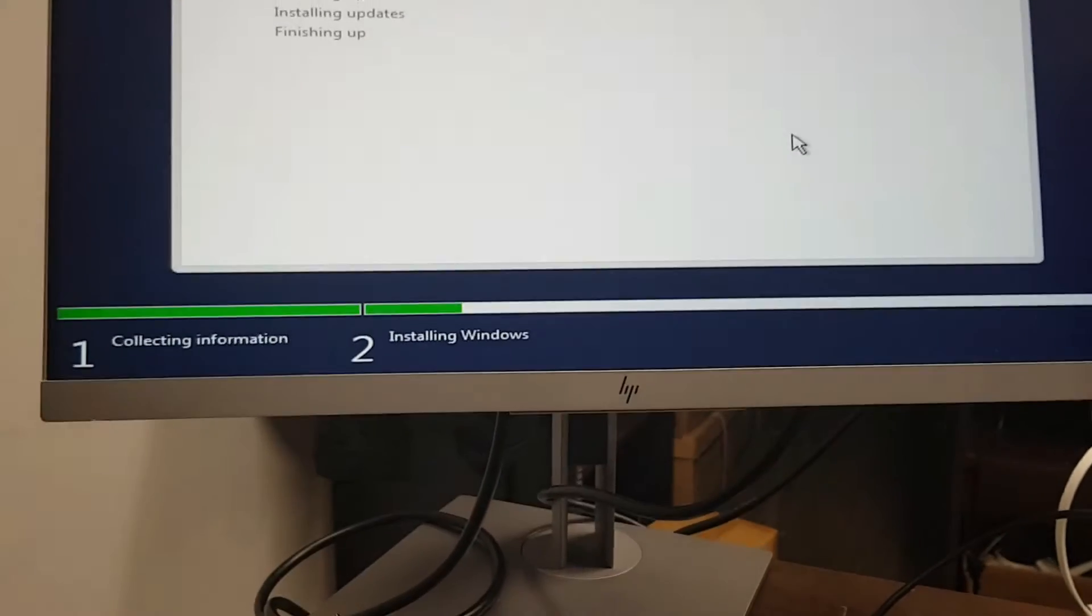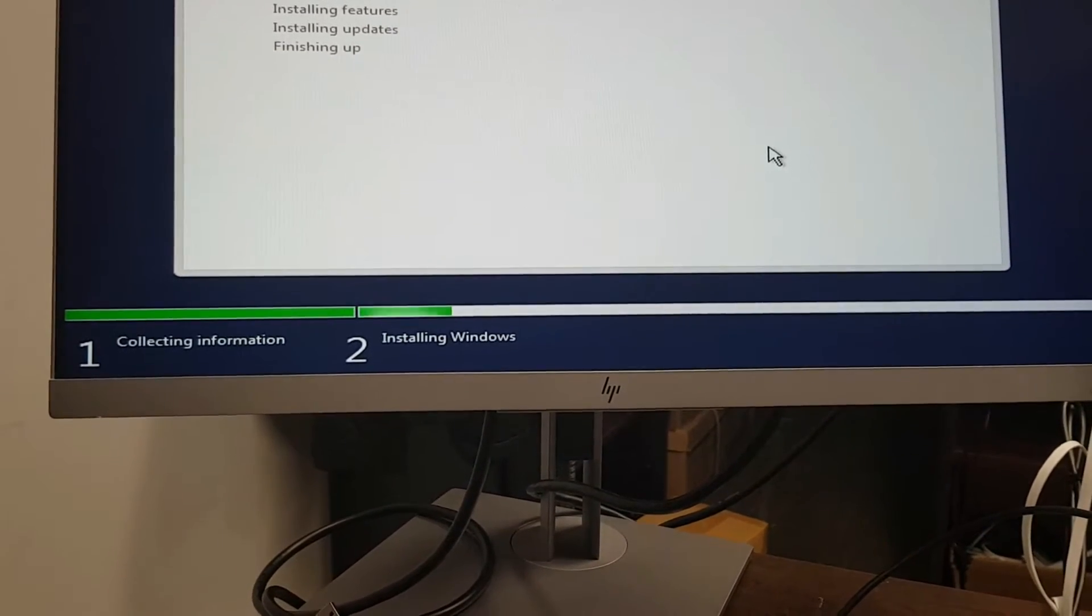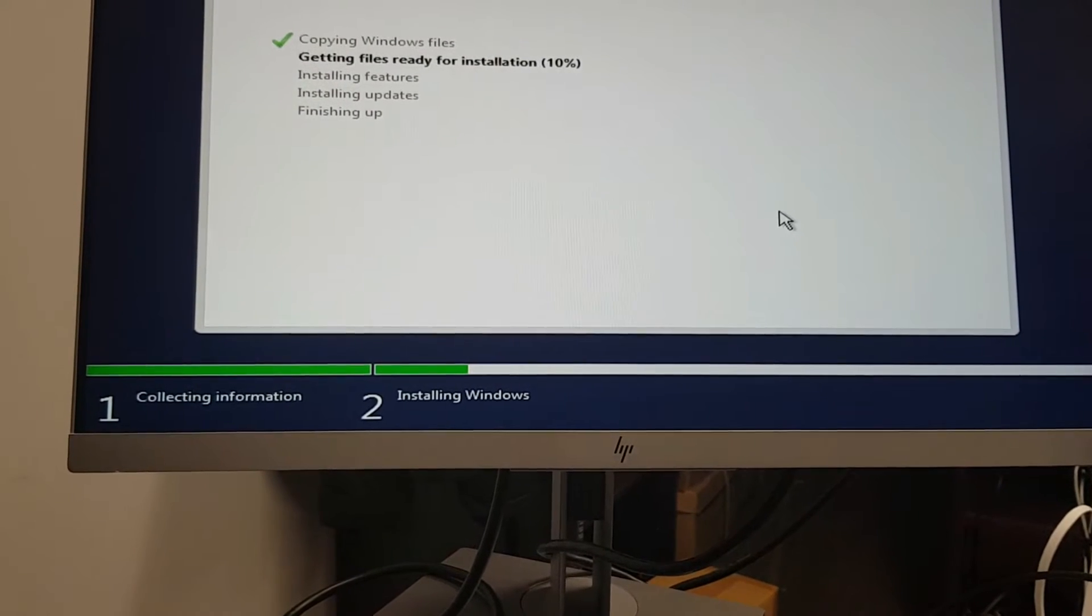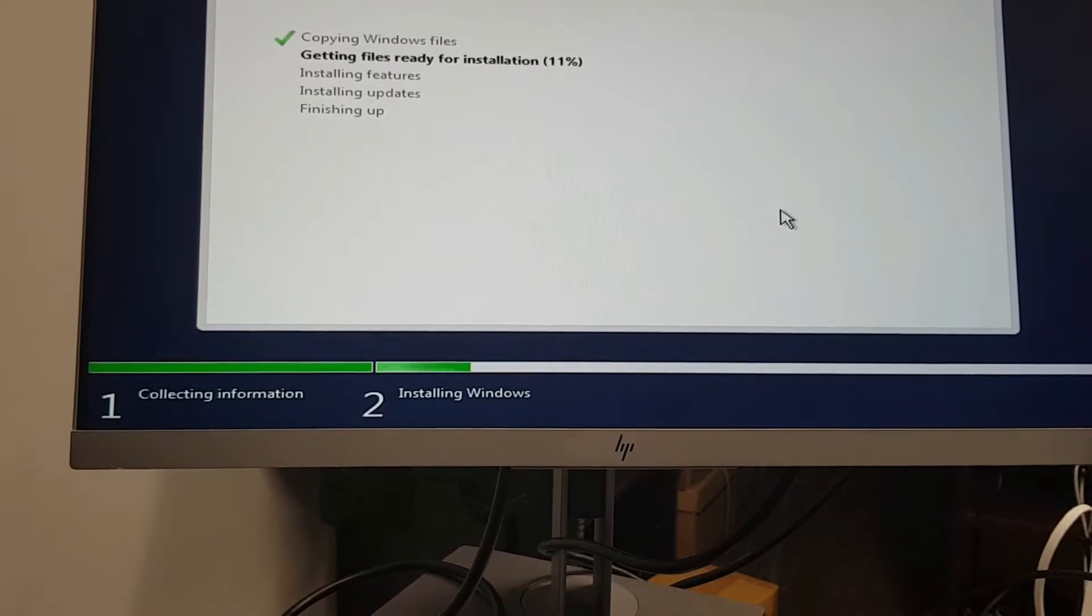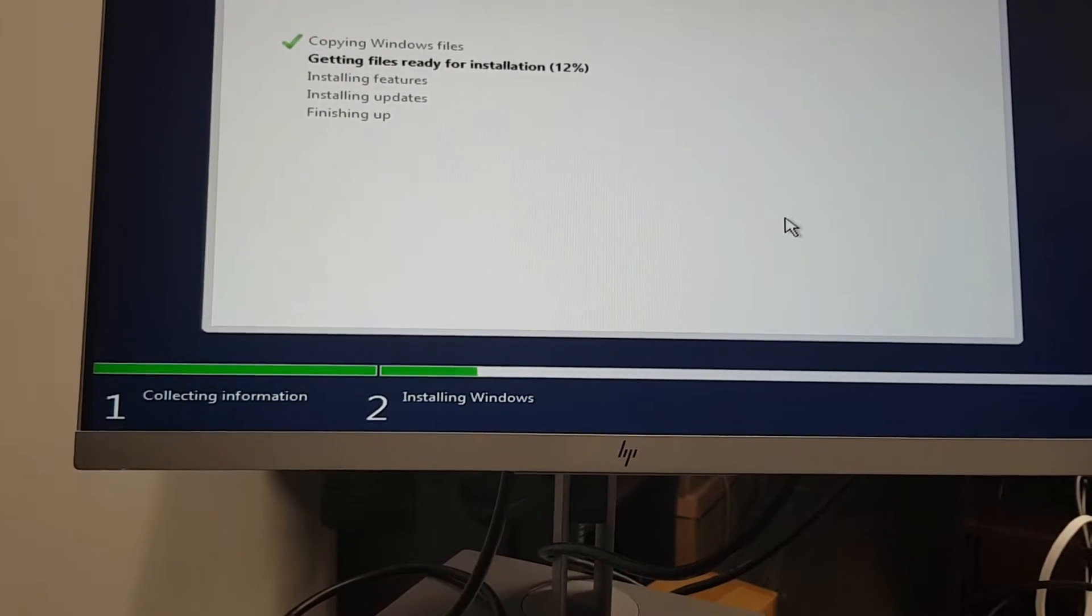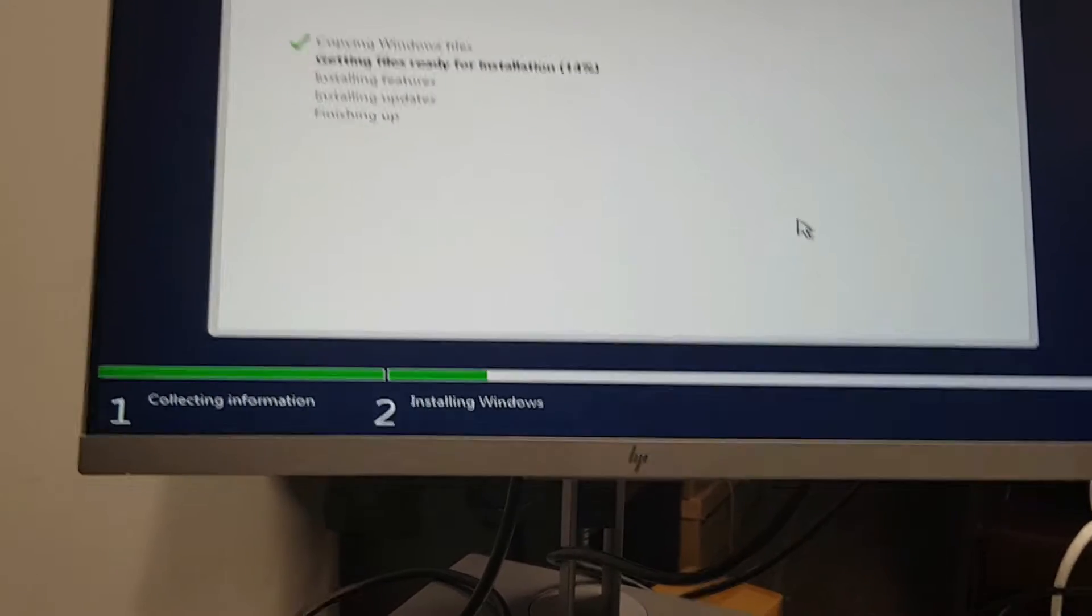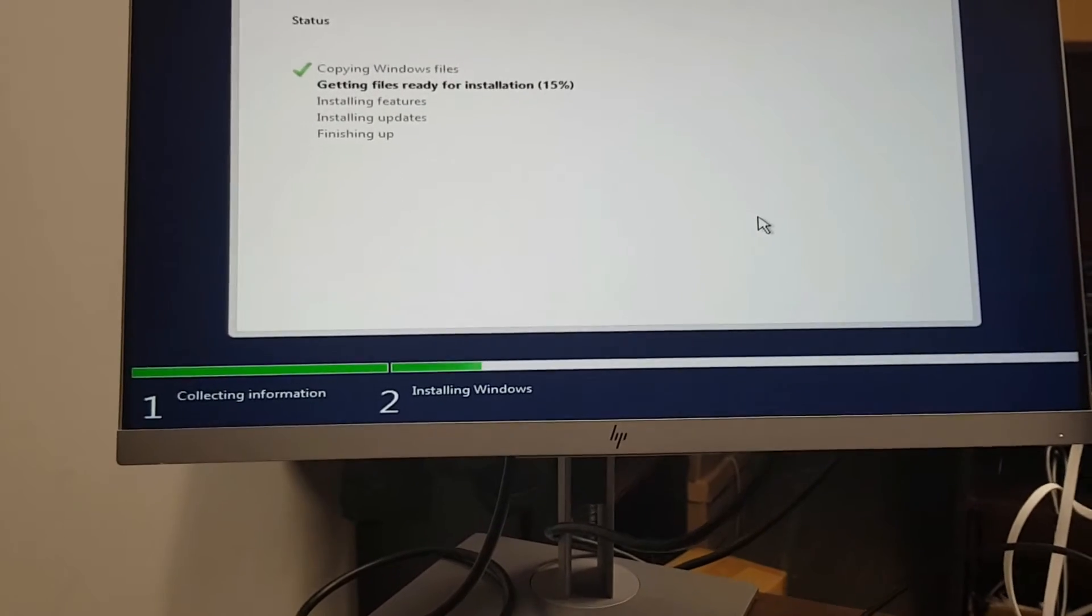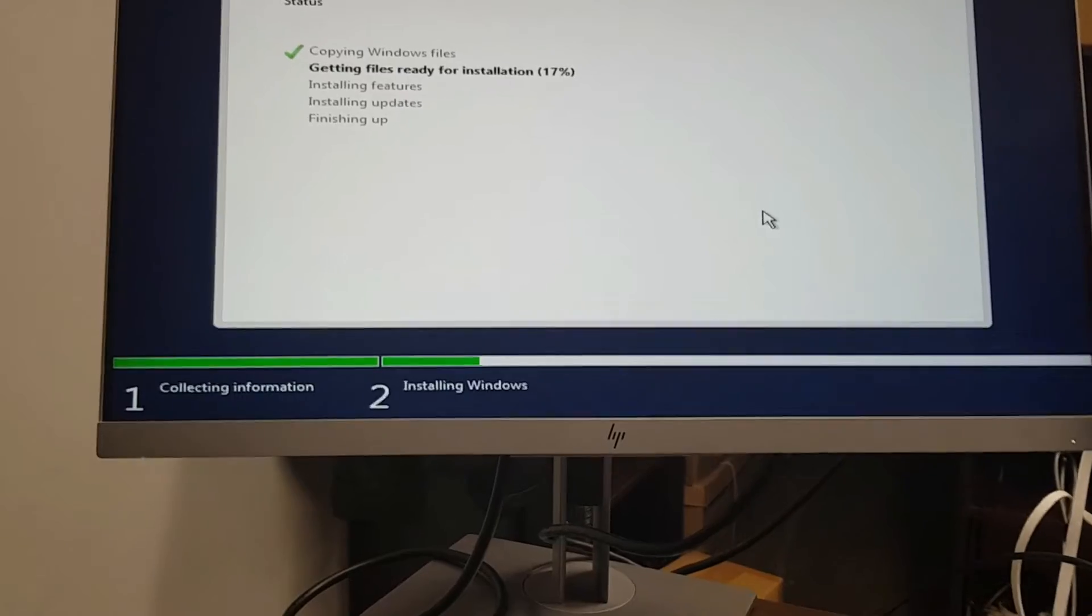We're going to create a Windows 2019 server. This server is going to be our host server and we're going to load virtual servers on this server. That would be our ultimate aim, to have multiple servers running on this host server.